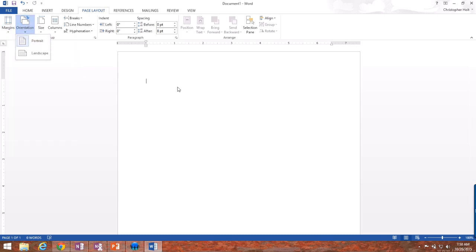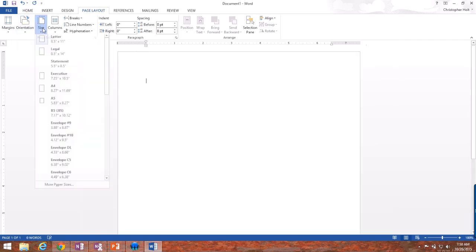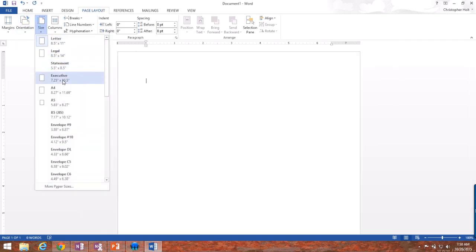Orientation, change the orientation of the document from portrait, which is where the wide side of the paper is up and down, to landscape, where the wide side of the paper is left and right. We can also change the size of the document that we use, but for the most part, you're going to want to leave it on letter 8.5 by 11.